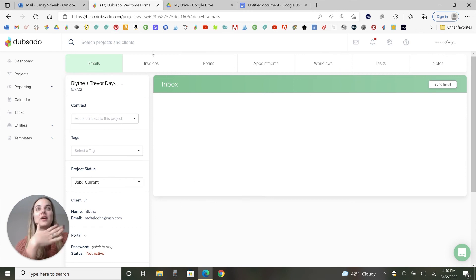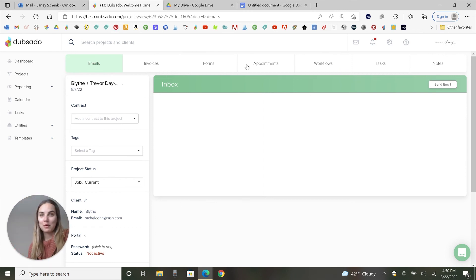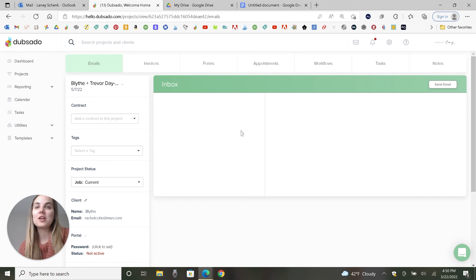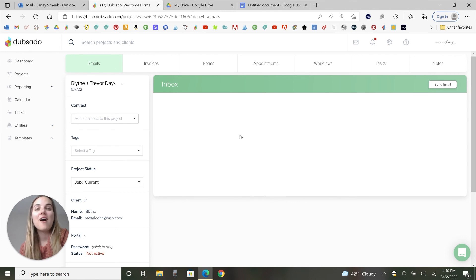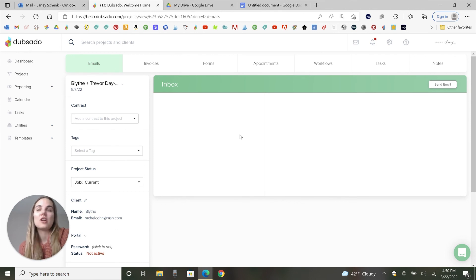So now your project is created and you can go into invoicing them, sending them forms, setting up appointments, et cetera. Projects can also be created automatically if someone fills out your lead capture form. And I have another video on that as well as a ton of other ones on my channel.